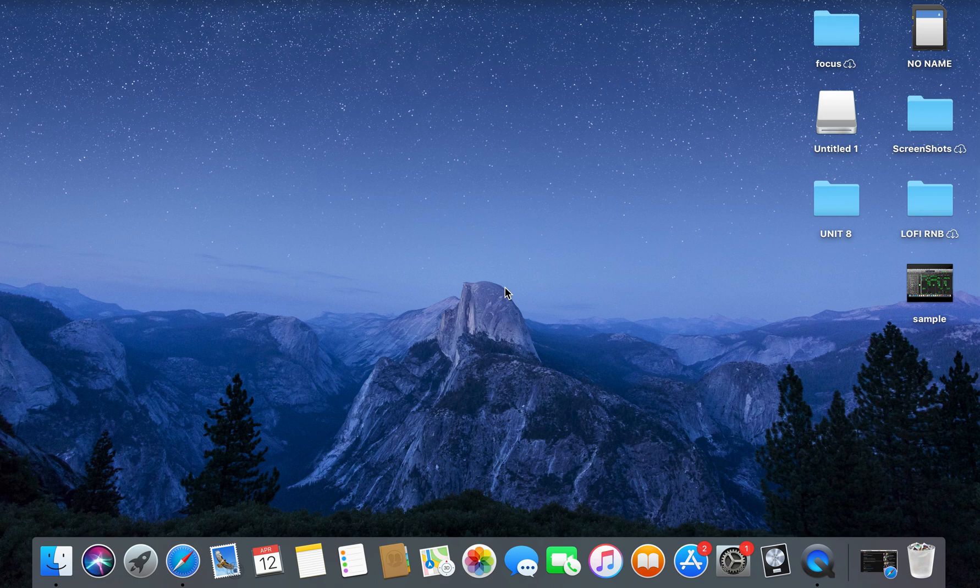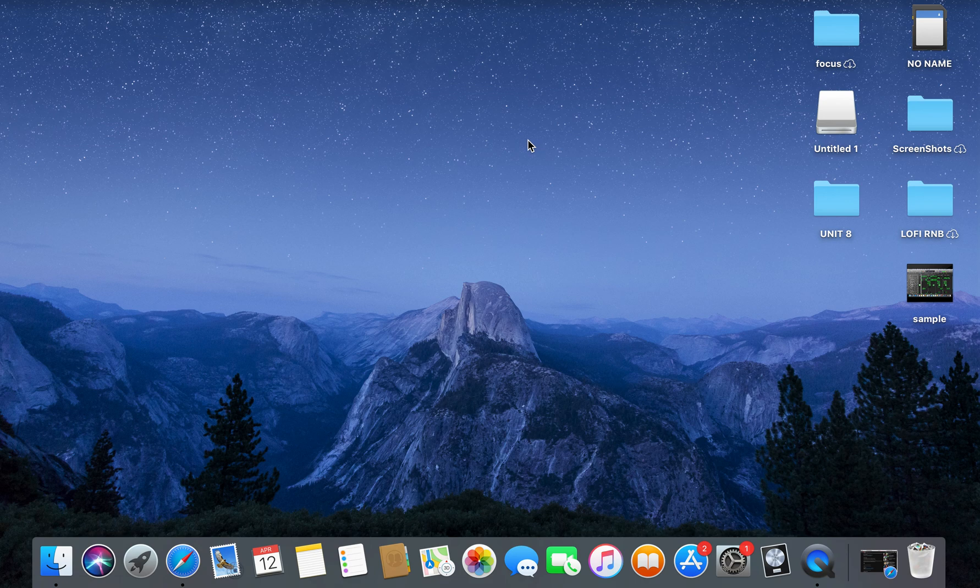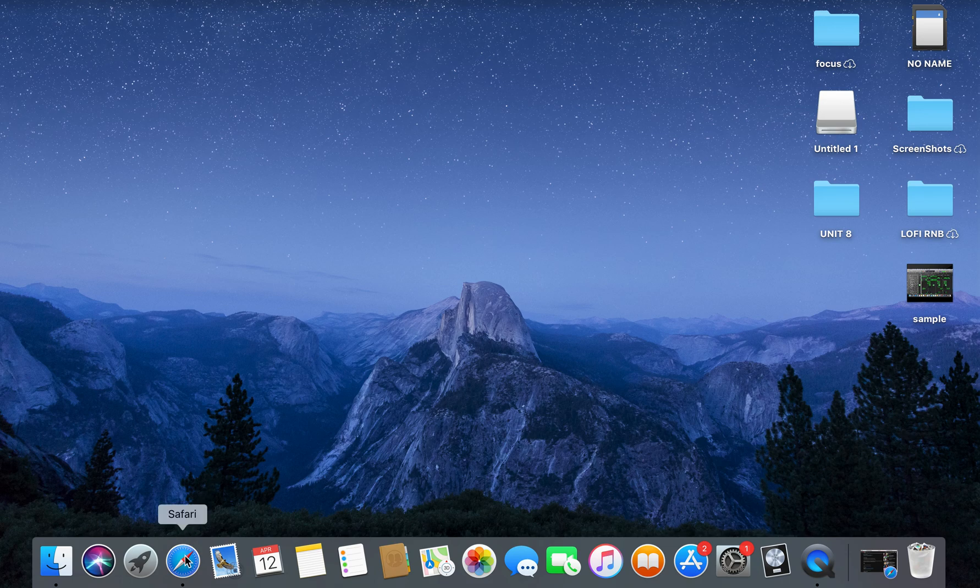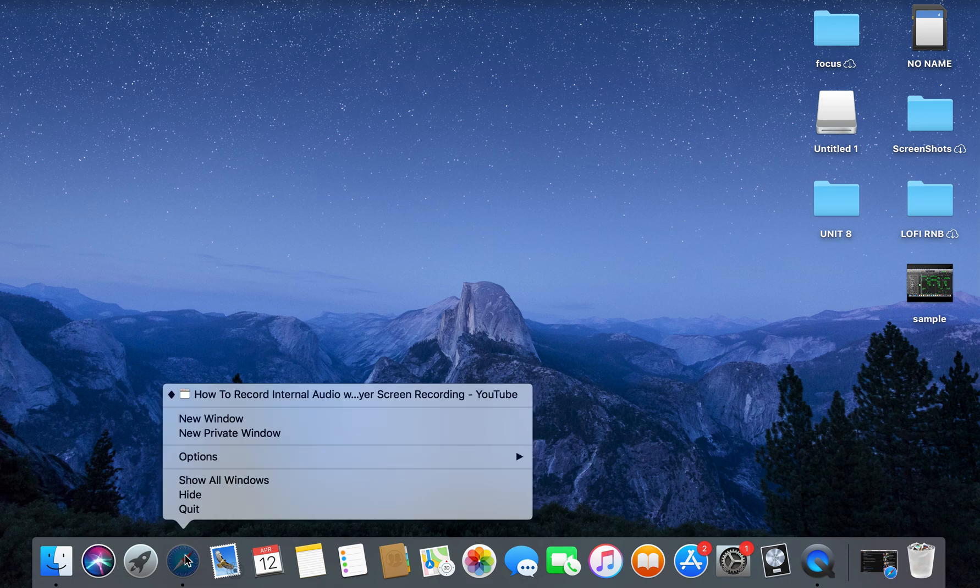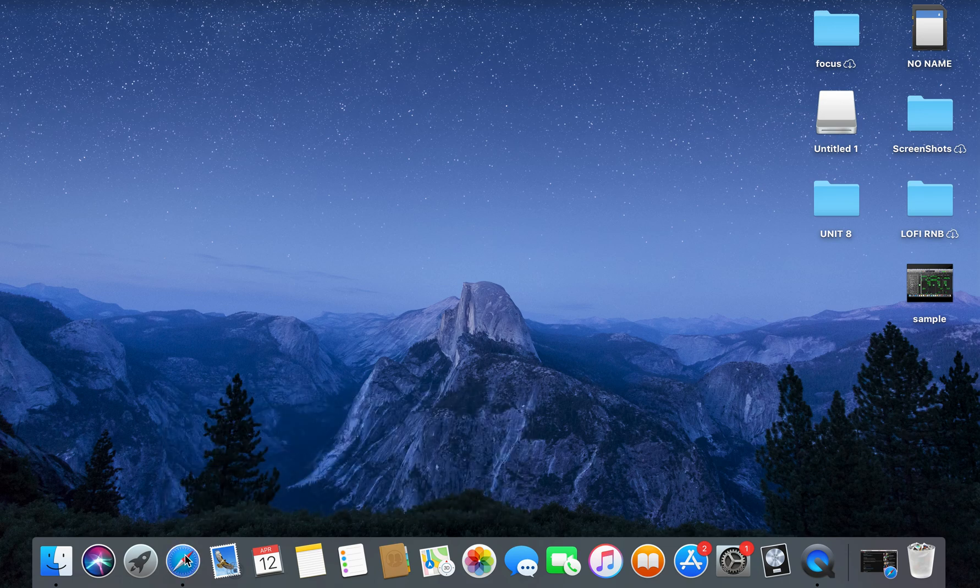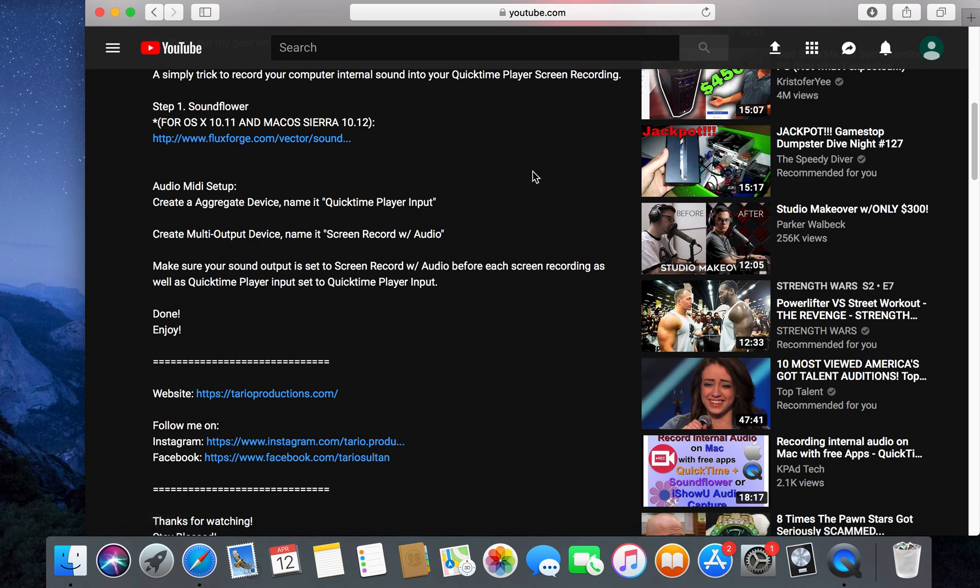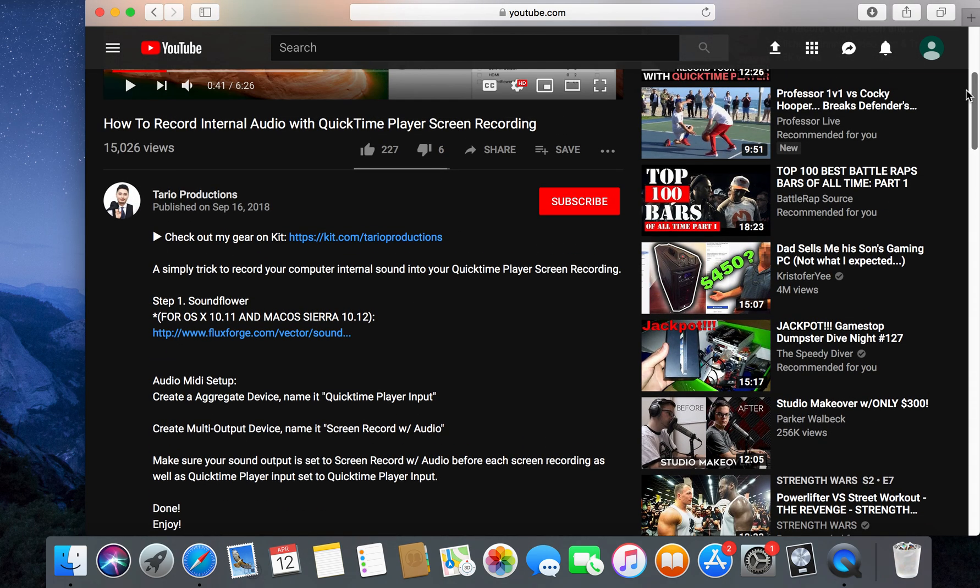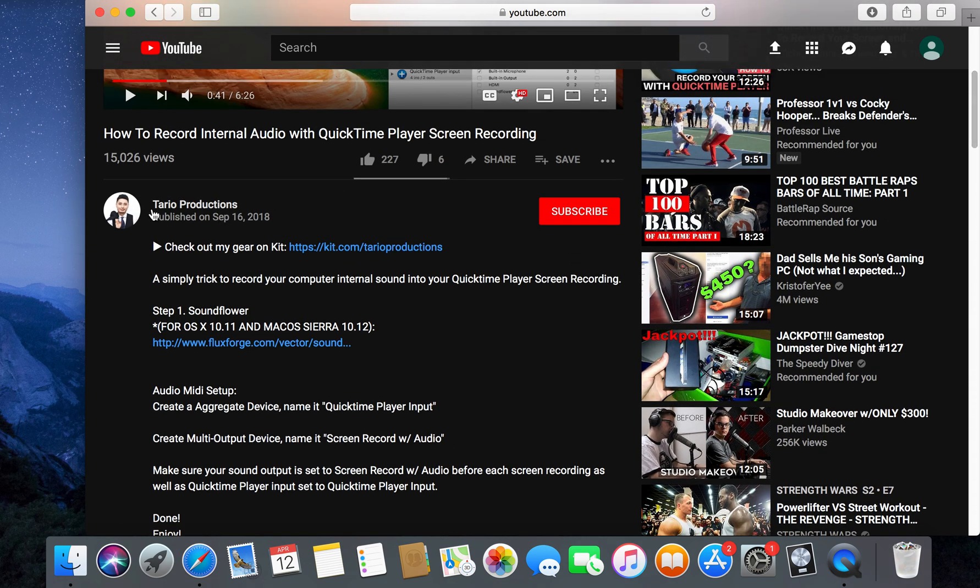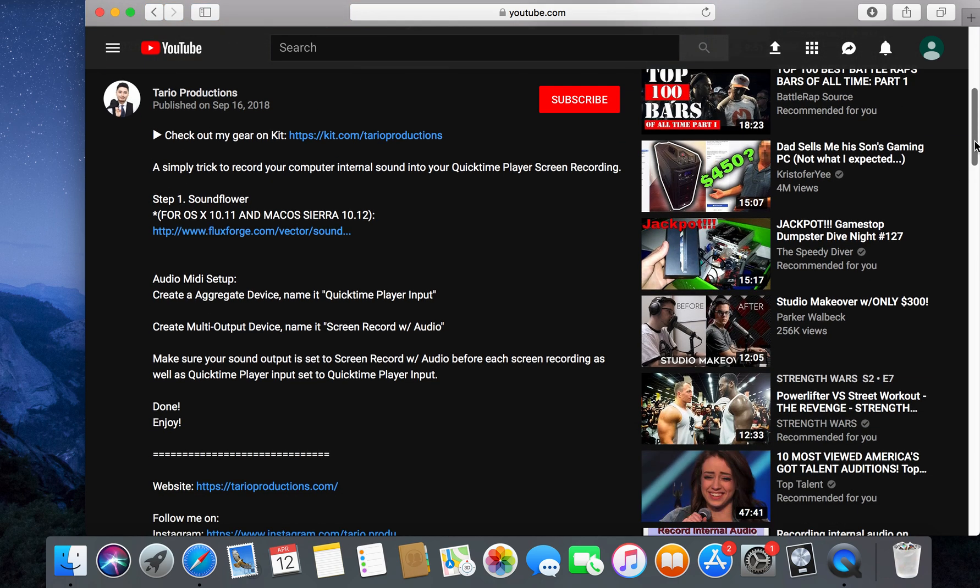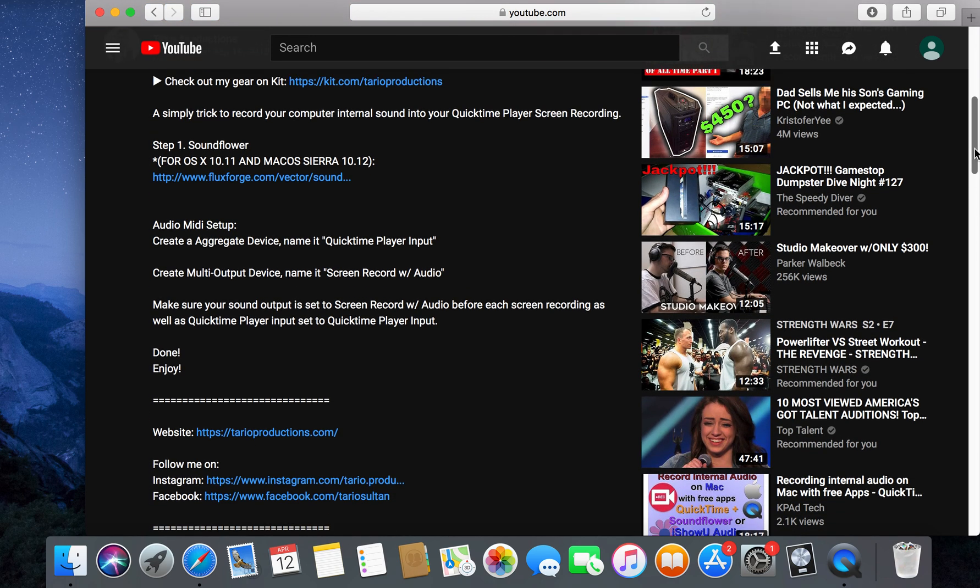I've been using QuickTime Player but I went to screen capture a tutorial and realized that it doesn't record audio. So I've looked into it and researched, and I found a YouTuber called Tarot Productions which gives you a step-by-step guide.